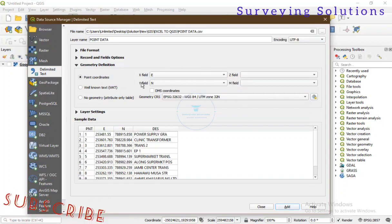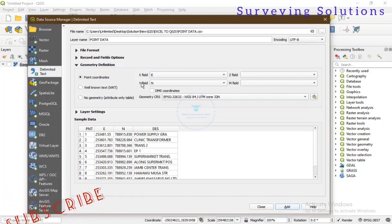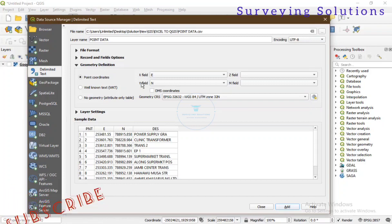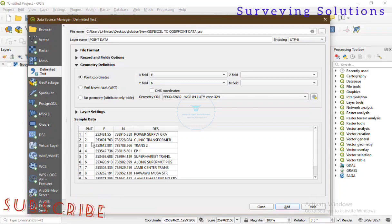Another thing to note is that X is always your easting on the Cartesian, and Y is your northing. So if you imported latitude and longitude, your latitude is your Y (northing) and your longitude is your X (easting). Depending on which coordinate type you're bringing in, the X field represents your easting and also your longitude, whereas the Y field represents your northing and also your latitude. You can see a sample of the imported data.